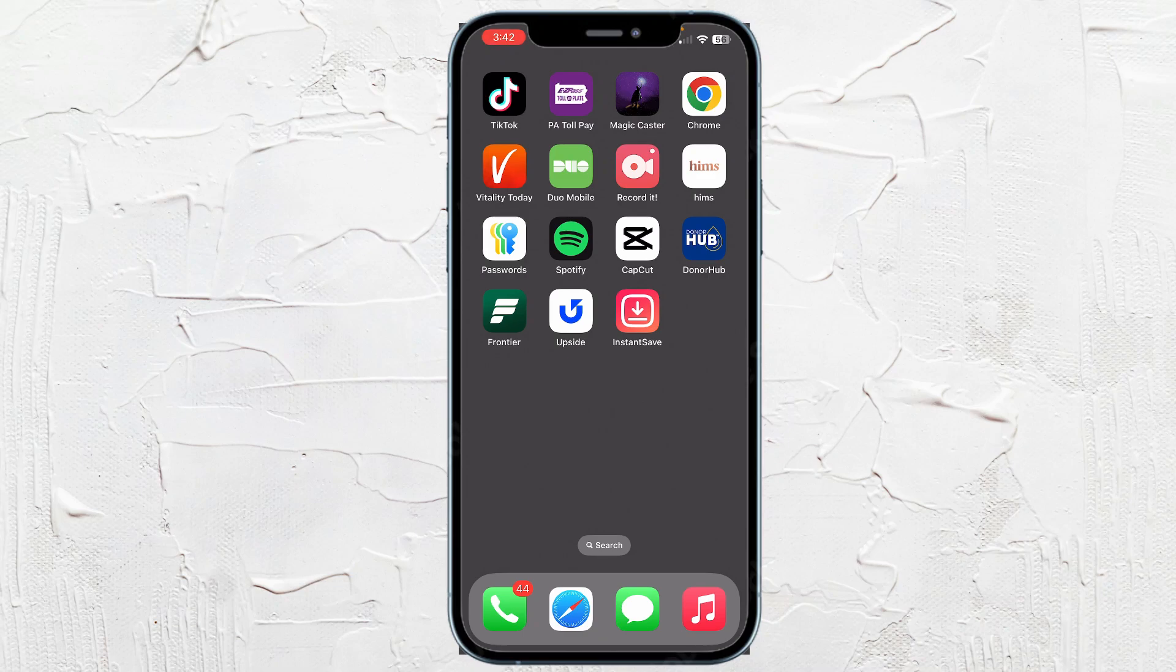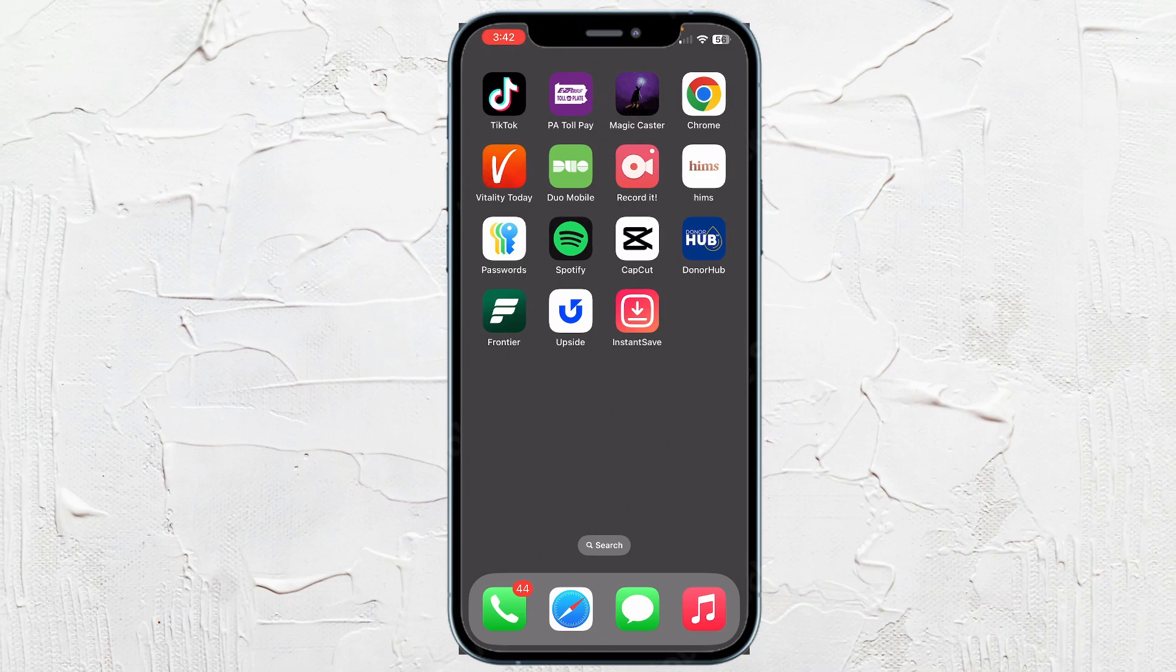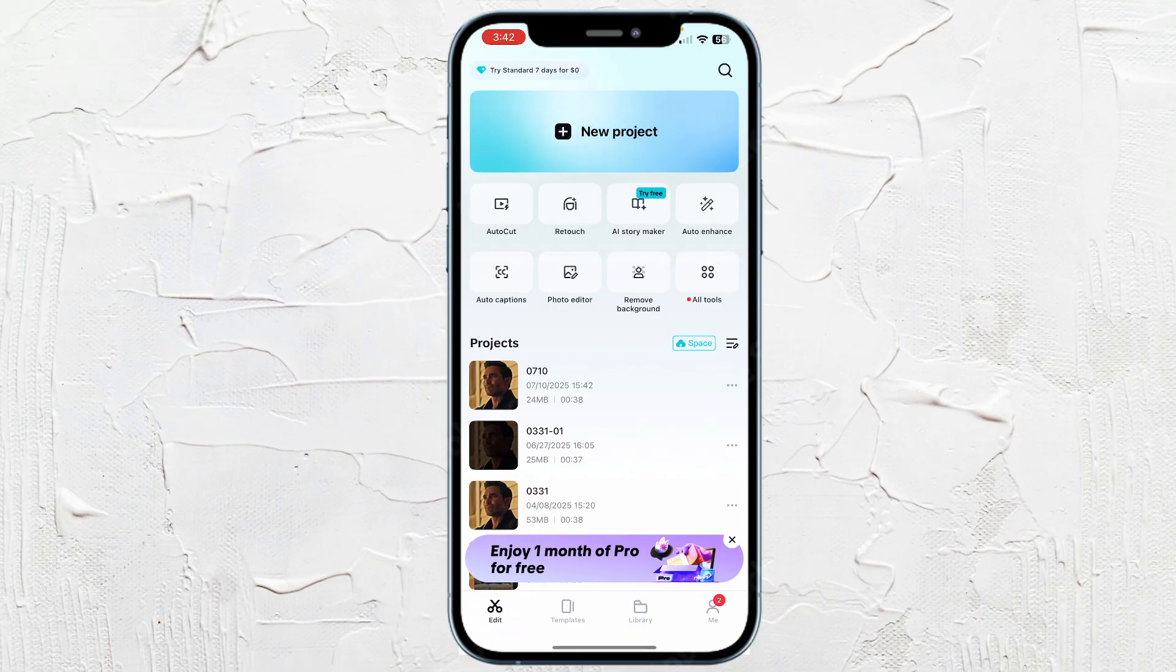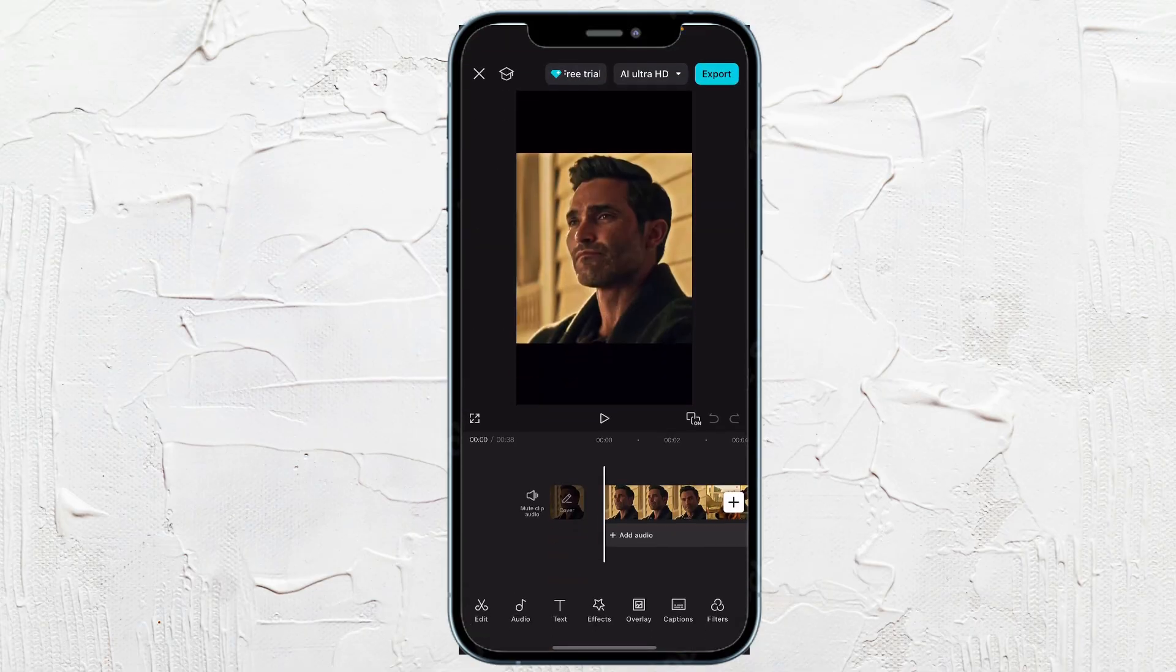How to export video in CapCut without Pro in iPhone. Go ahead to CapCut app and select the project that you want to export out of. I'm just going to choose this one here.